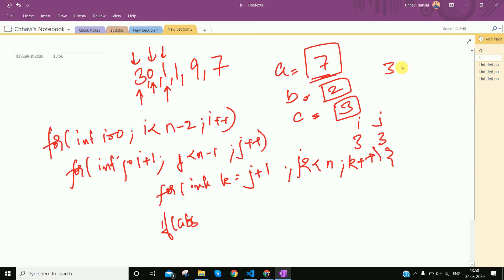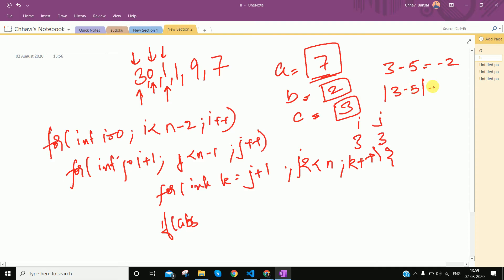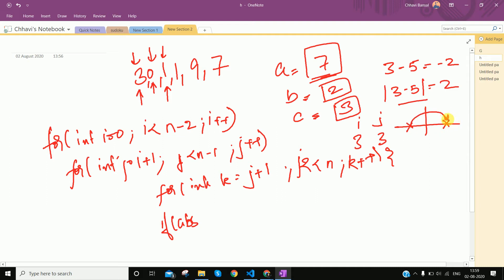So what is absolute? For example, what is 3 minus 5? The value is minus 2. But what is the absolute value? It is plus 2. So if we have a negative value, we take it as positive — the absolute value is always on the positive x-axis. Similarly, if we have 5 minus 3, the absolute value is 2.